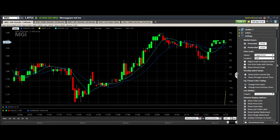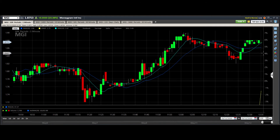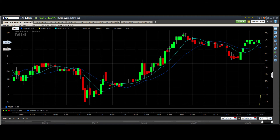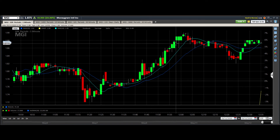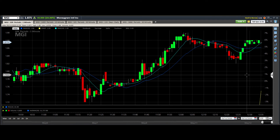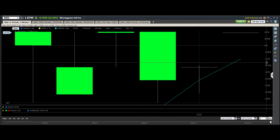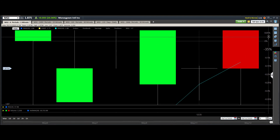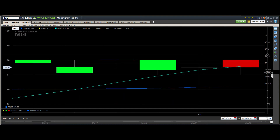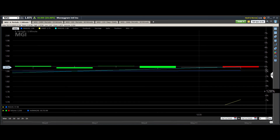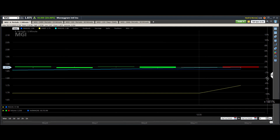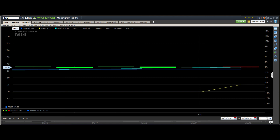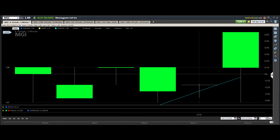Another thing you can do is actually adjust the percent scale to get a better view of price targets. Say the price right now is around $187.50 and you want to know where it would be at 3% up, or whatever percentage. Move the chart all the way to the current price, then drag the percent scale — it's currently at zero where the price is right now. As you drag it down, it tells you how much percentage you are adjusting by. So if the price needs to go up 10%, it has to go to about $206. Then you can adjust back to zero and zoom out.